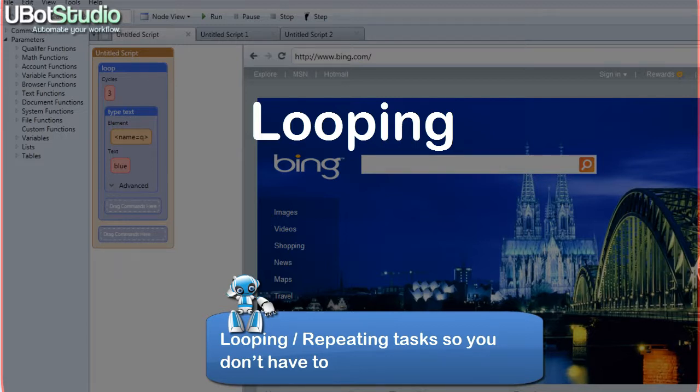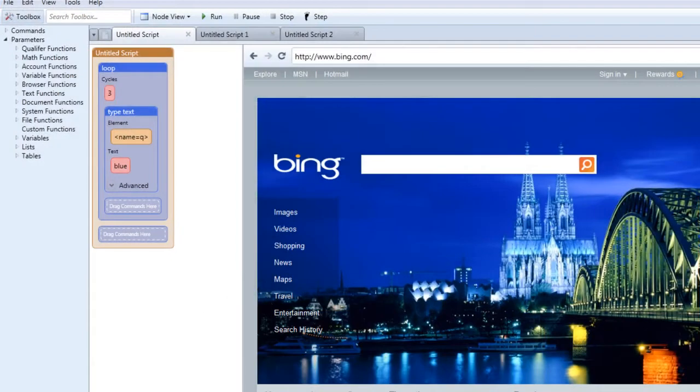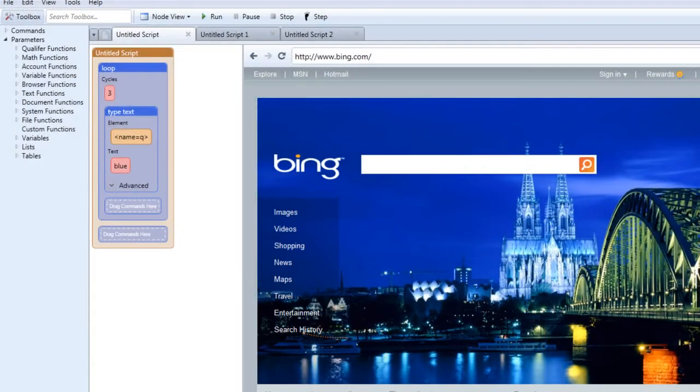So watch as we go through the steps you'll need to understand in order to loop your tasks and really begin to get the most out of your bots.